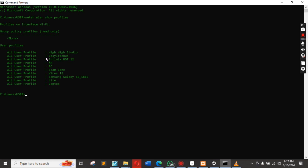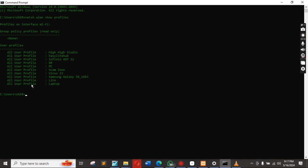It shows the list of names that has been connected to the system. We type again, copy this, then give it a space and put the one you want to know the password — just put it inside.